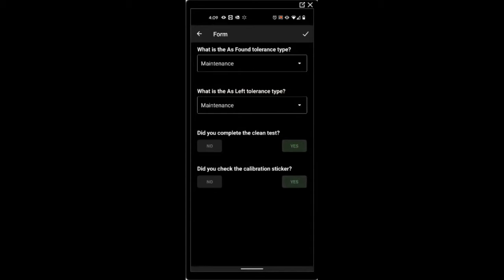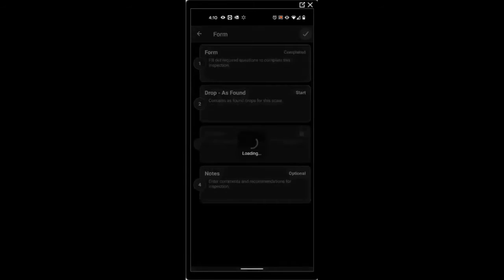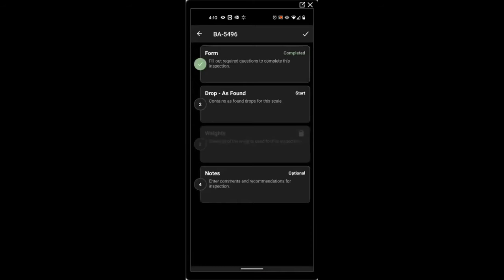Performing a clean test and attaching a new calibration sticker. Hitting the green checkbox at the top right.